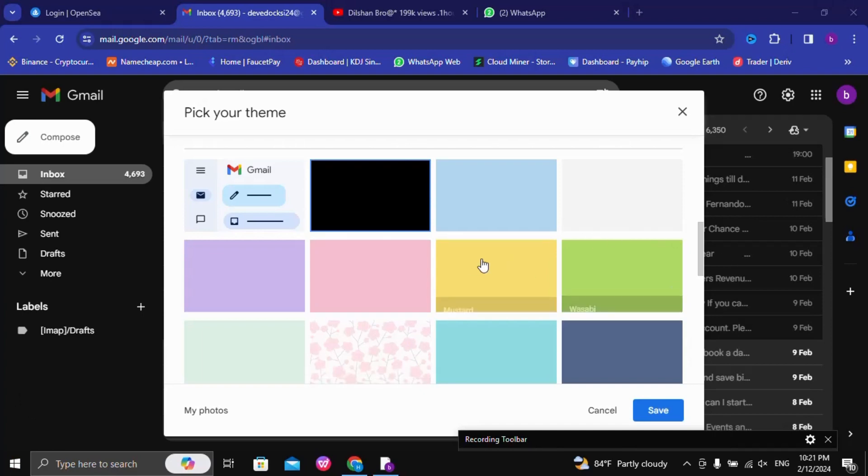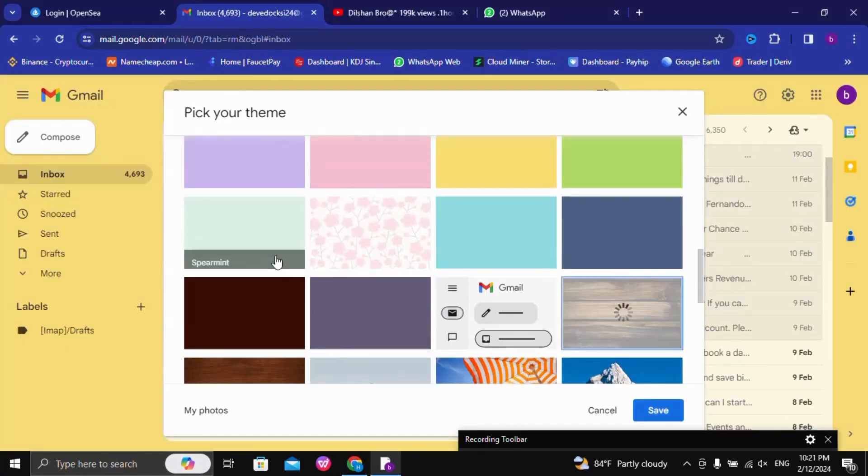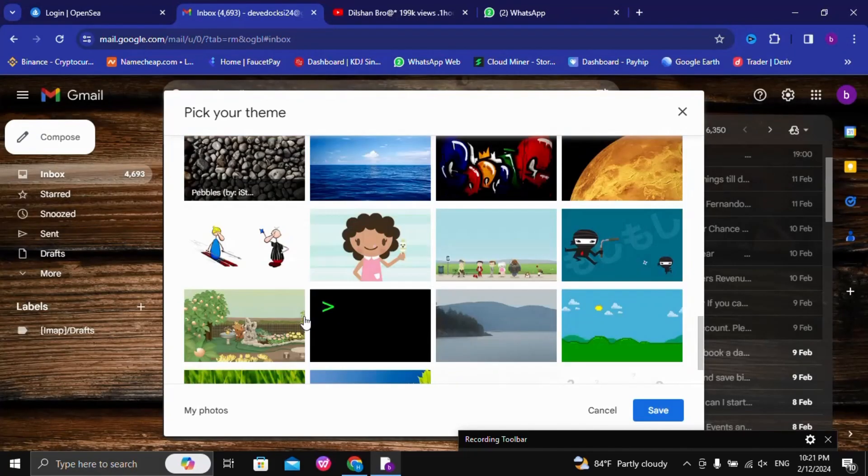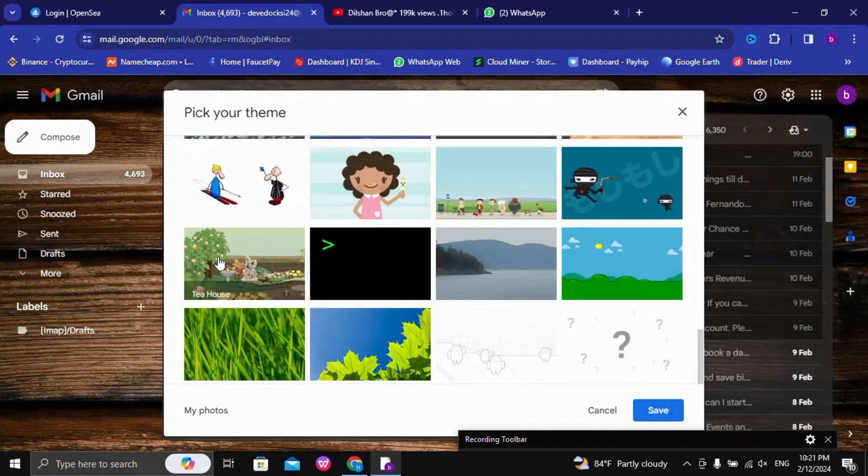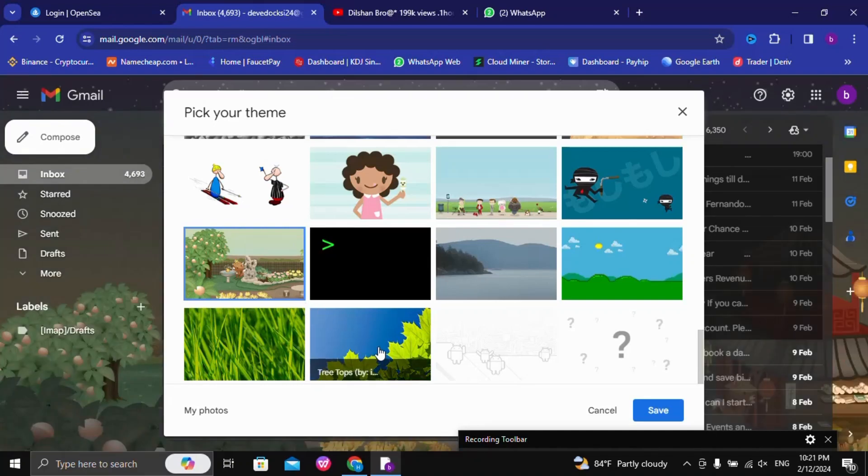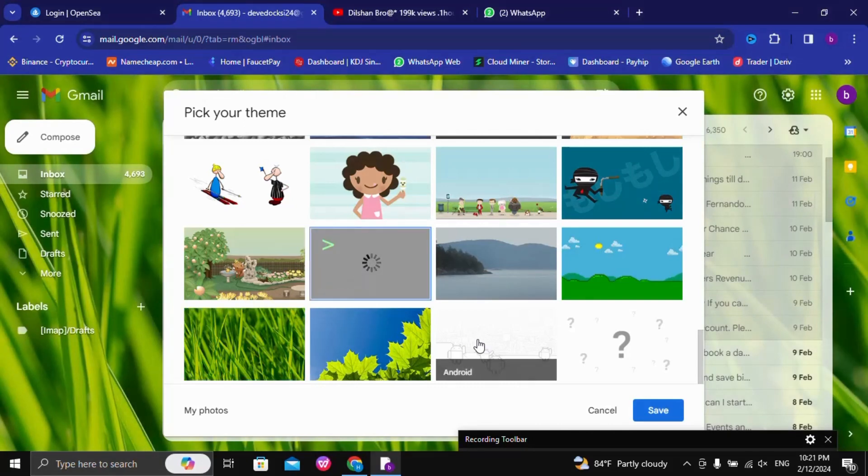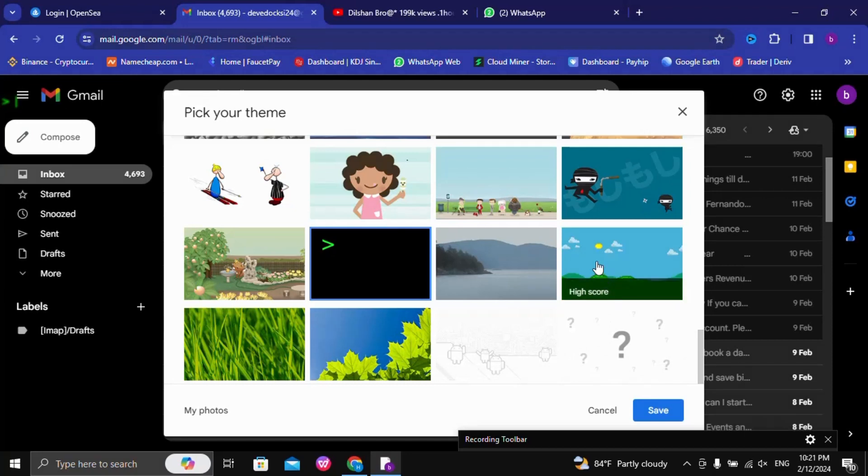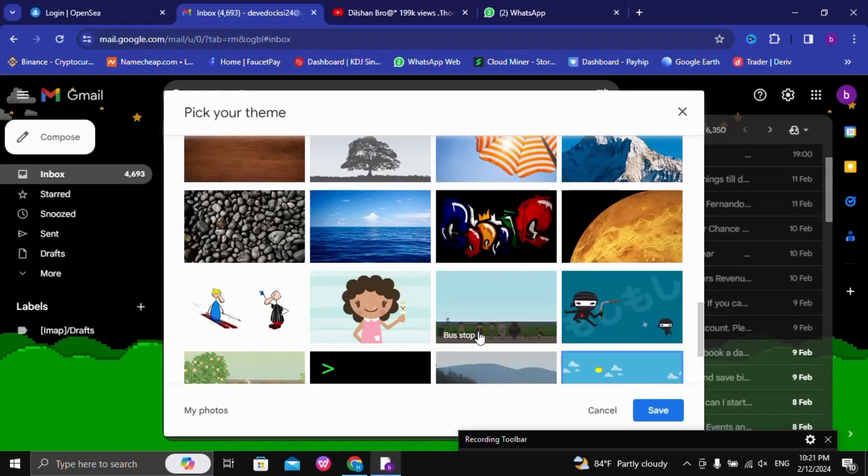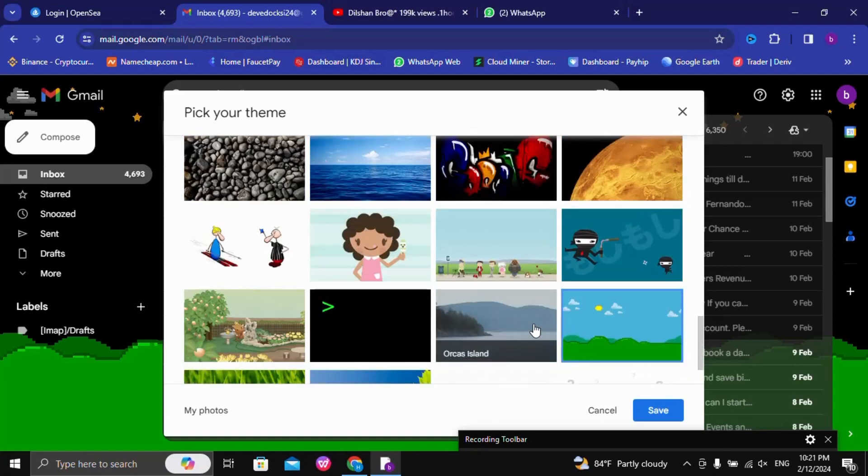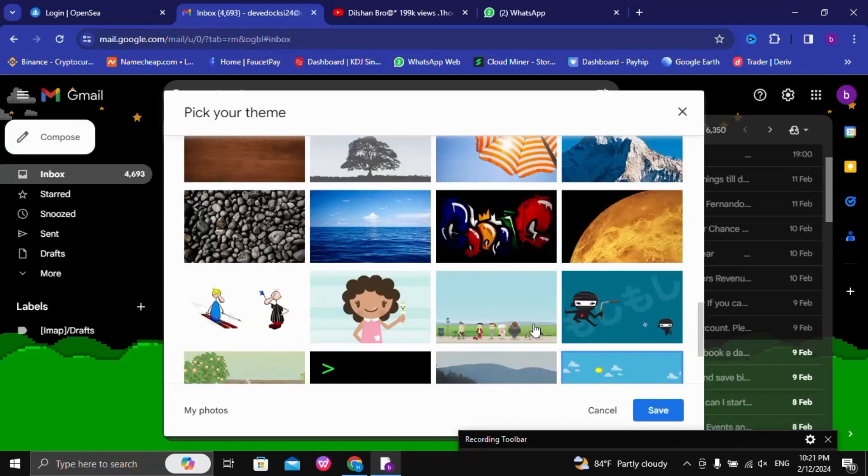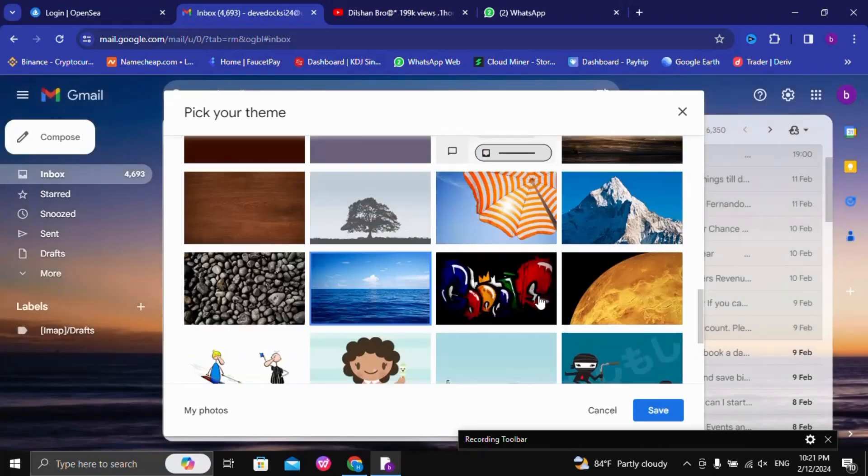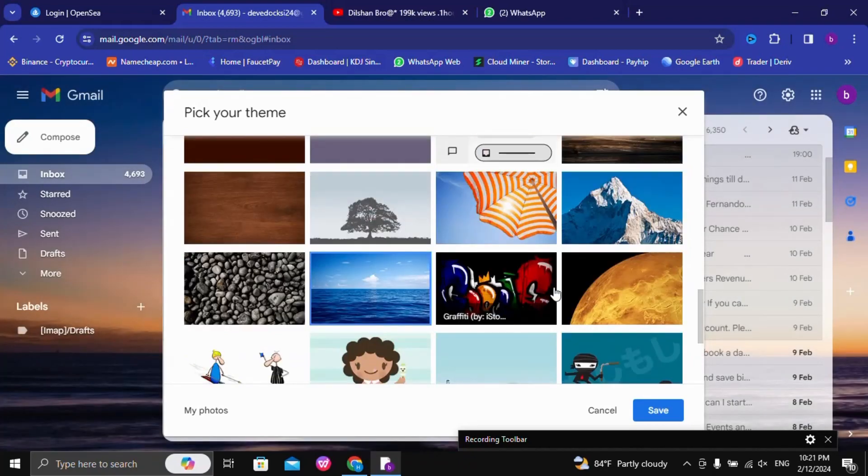The other thing is that the product can be made by the product. This is the theme of Google Gmail. I hope you enjoyed this video.